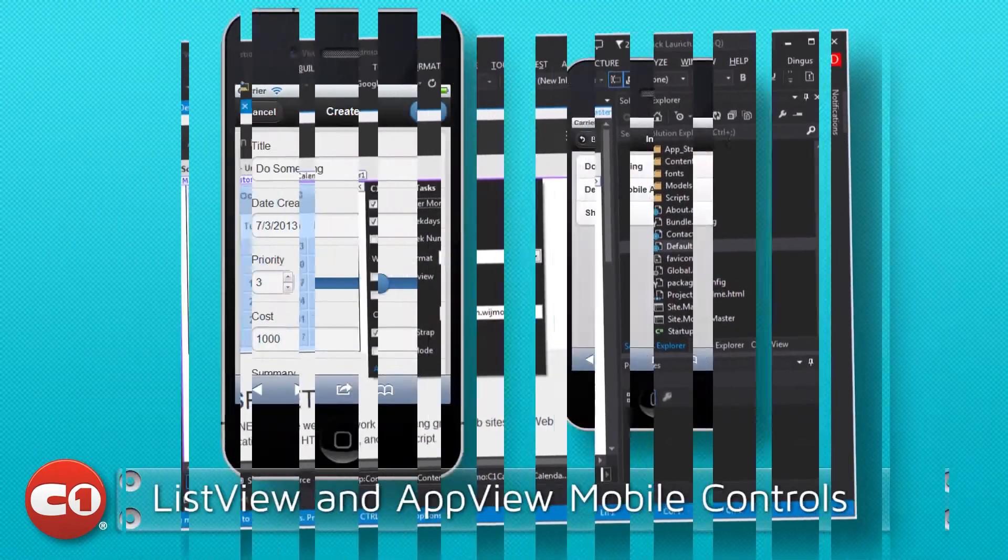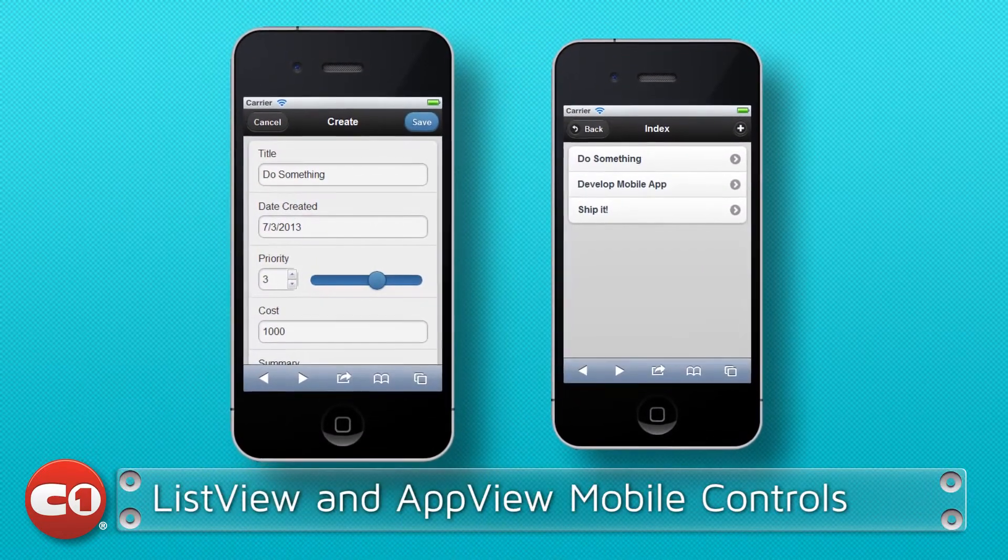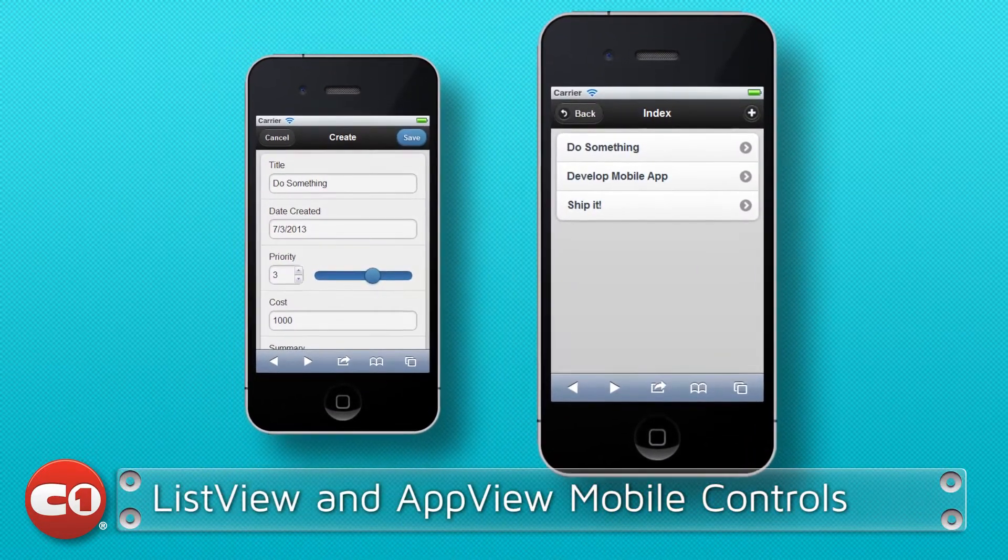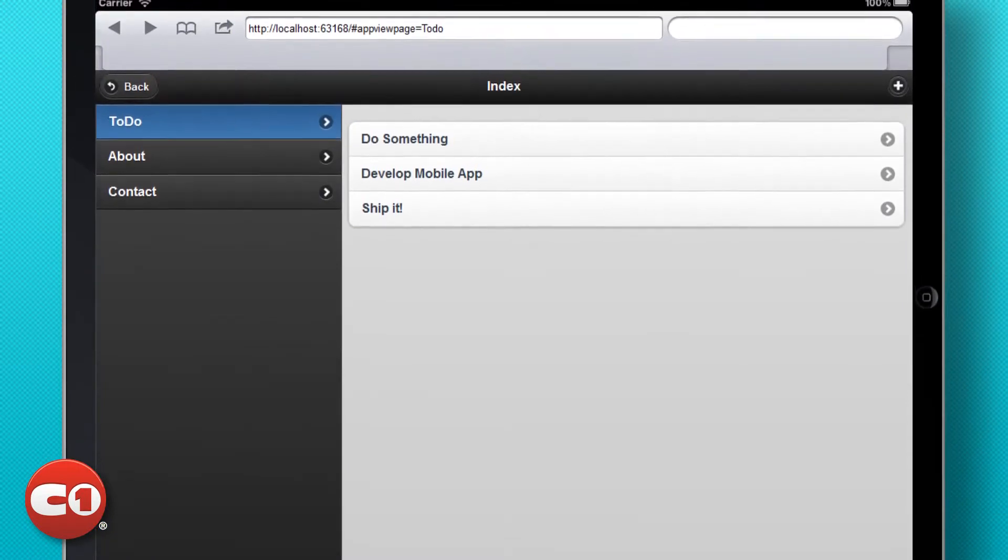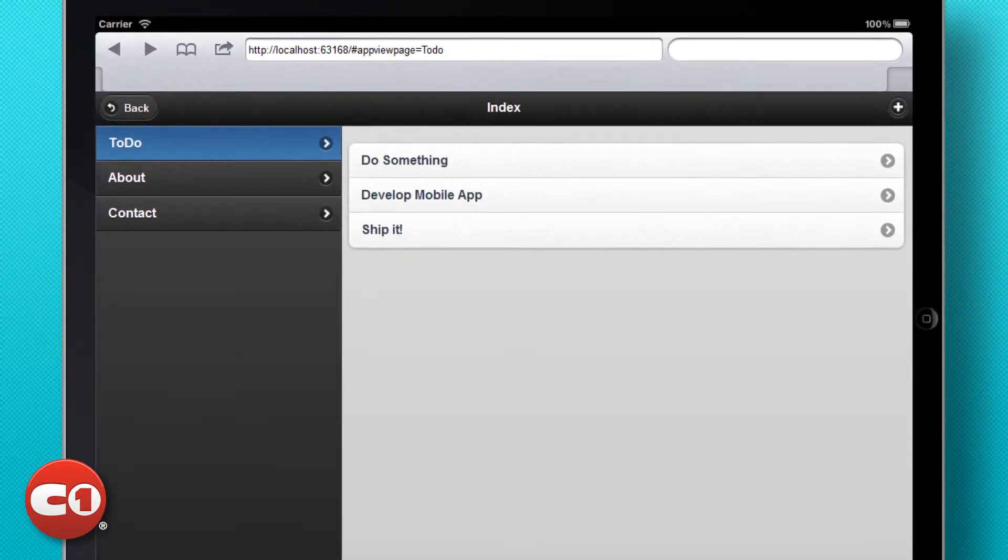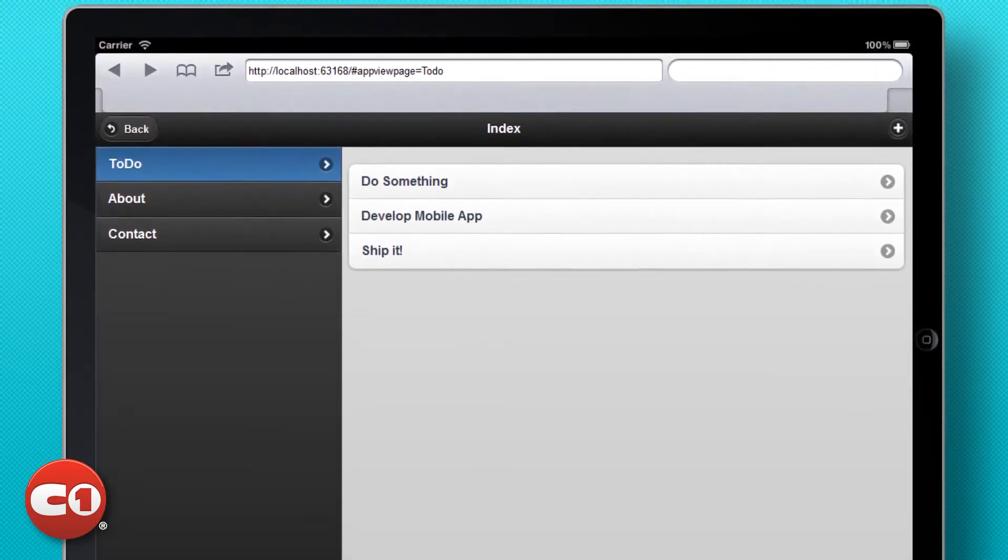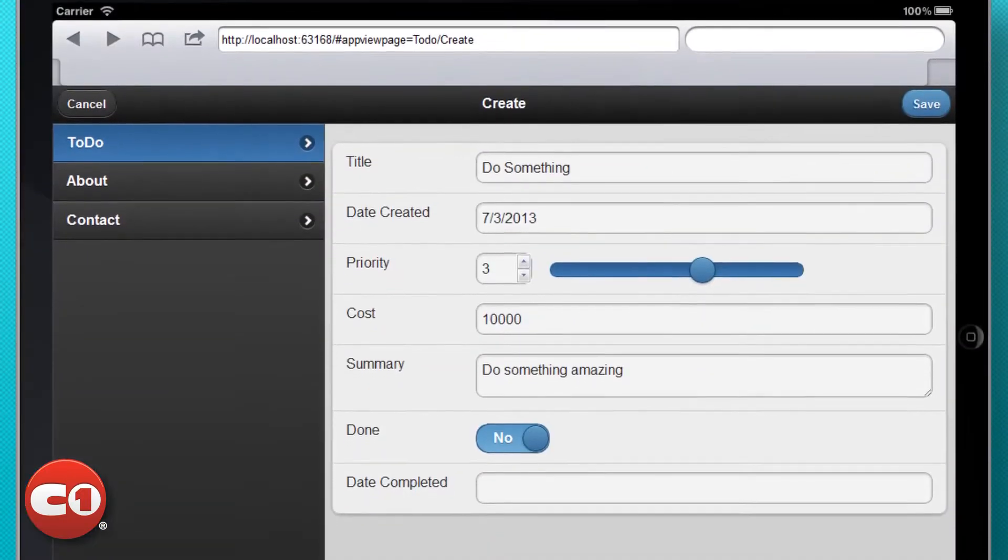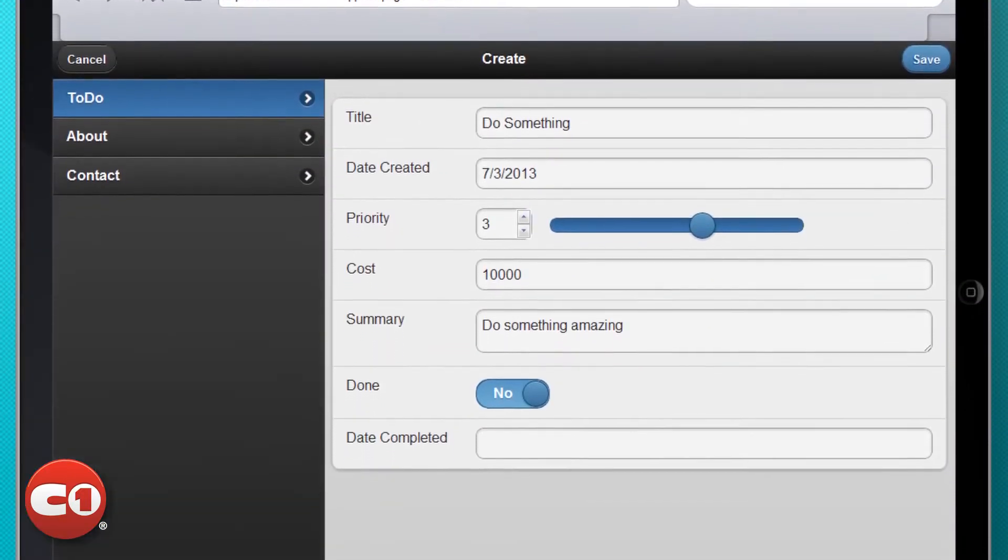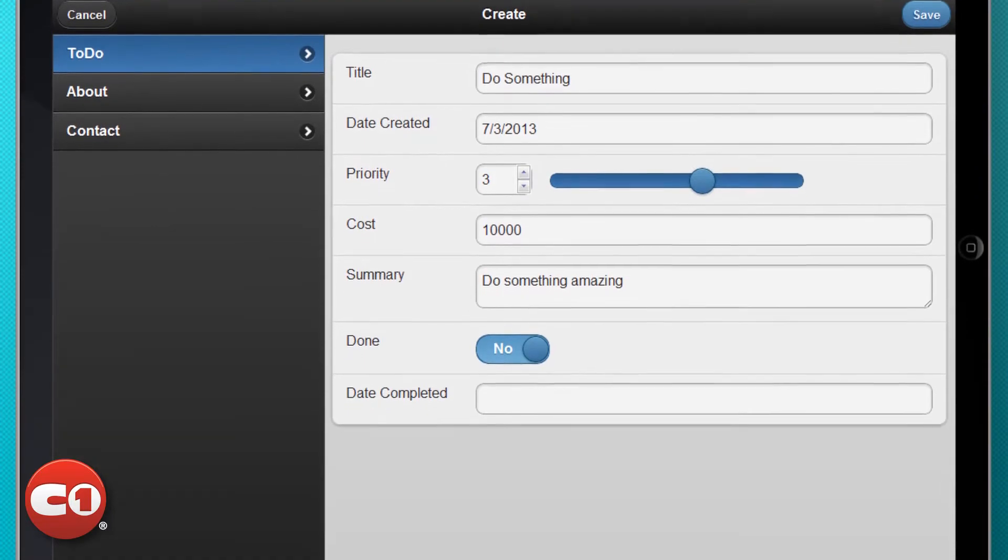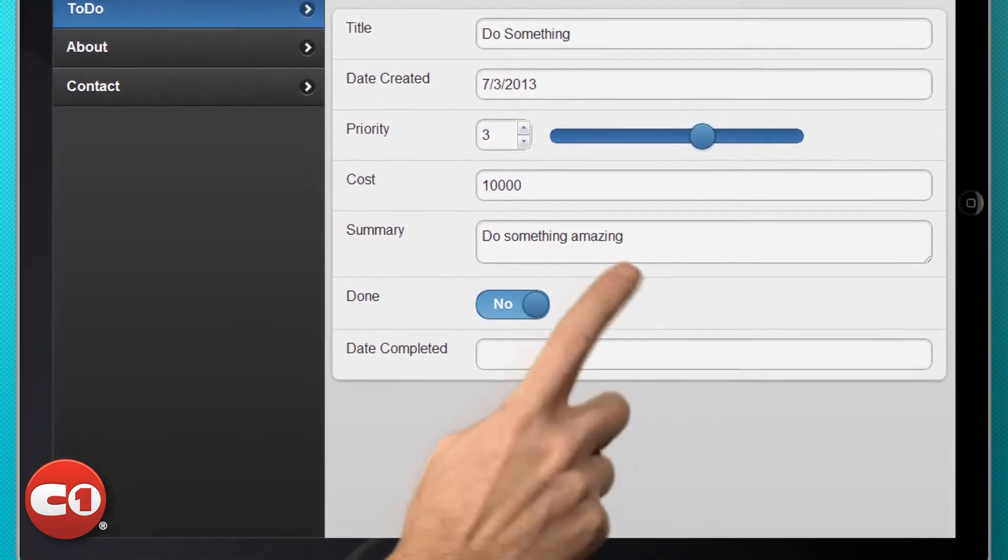The new ListView and AppView mobile controls make creating adaptive, touch-centric mobile applications a breeze. ListView enables you to create lists for data display, navigation, search results, and more. With AppView, you can optimize screen real estate with built-in navigation, AJAX-loaded content, and a responsive layout system.